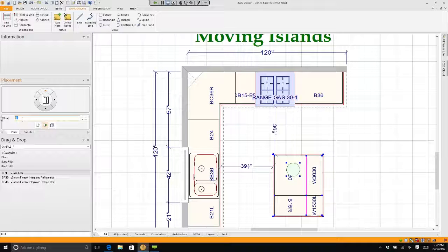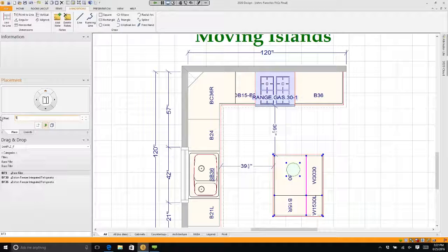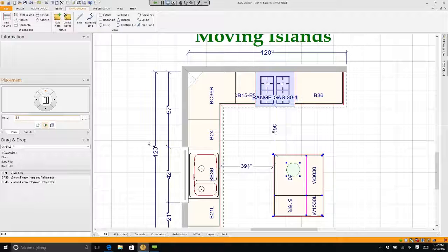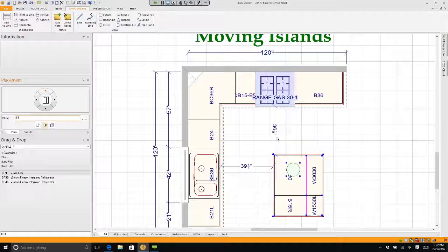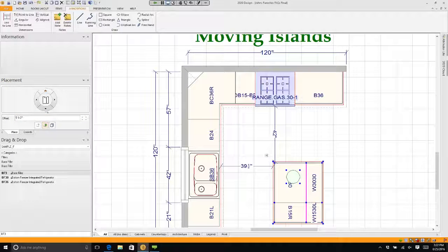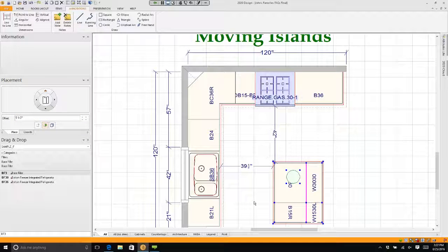I can type in 5.5. If I want this dimension to be 42 inches, I need to move it 5 and a half inches. If I hit the down arrow, I just moved it 5 and a half inches.